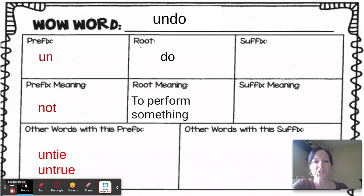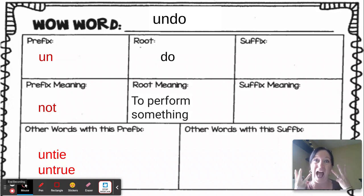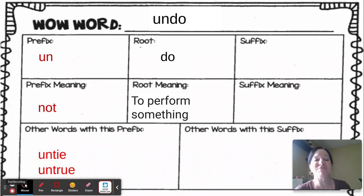Hi, friends. So each week you're going to have a wow word. Mrs. Hex says wow — like the O in the middle. Get it? Anyways,